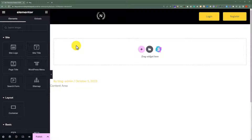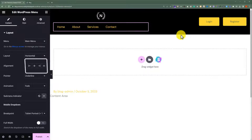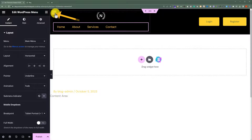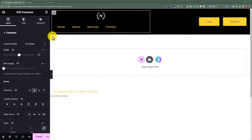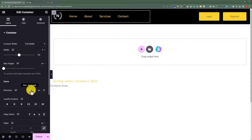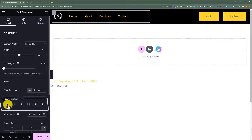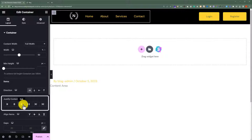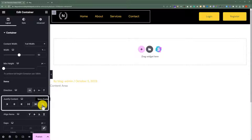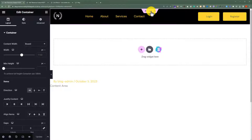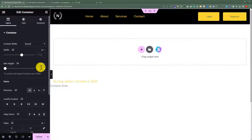Now we are going to add our navigational menu to our header. We are going to drag the WordPress menu to our editor. After that, we are going to change the container direction to row horizontal. We can justify our container content — we can set it to Start, Center, or Space Between. You can play with these options and choose the one that best suits your header design. I will go with Space Between. With the help of the container, you can also set a custom height for your header. I will set 70 pixels for my header.